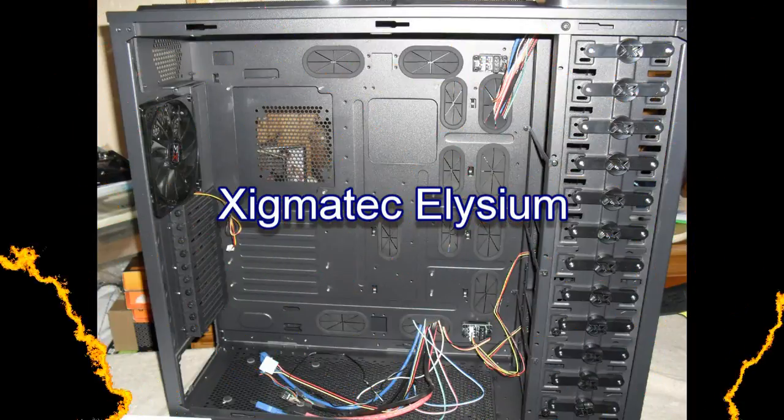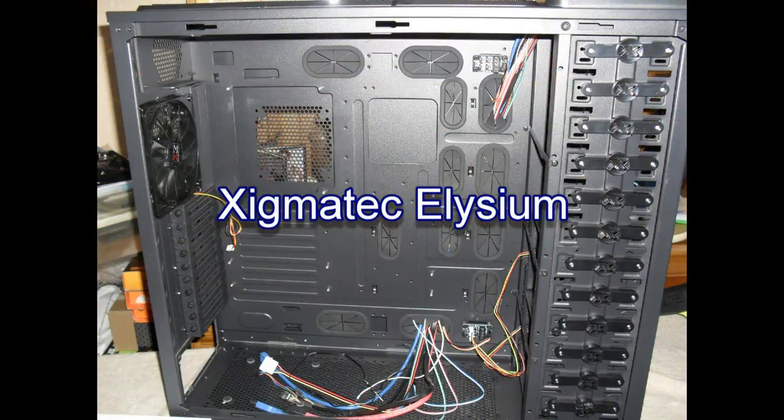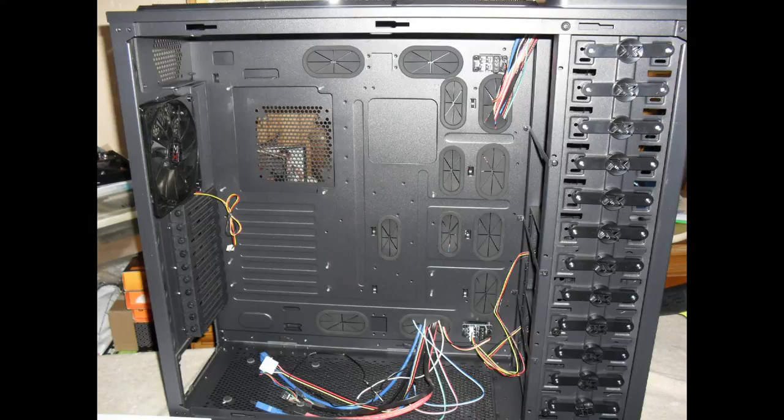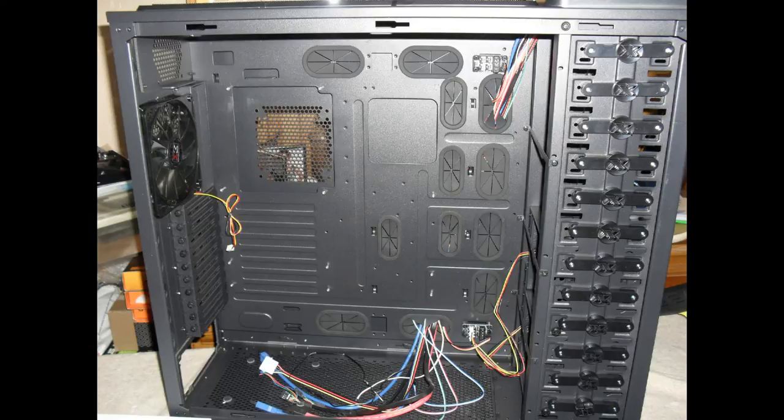Hi everybody, welcome back. So recently I was looking at a video review of this new enclosure by Zigmatek. It's called the Elysium. Took my eye for a couple of reasons. One, I thought I could make an internal radiator install work, and two, the price was very good: $149.99 plus shipping.